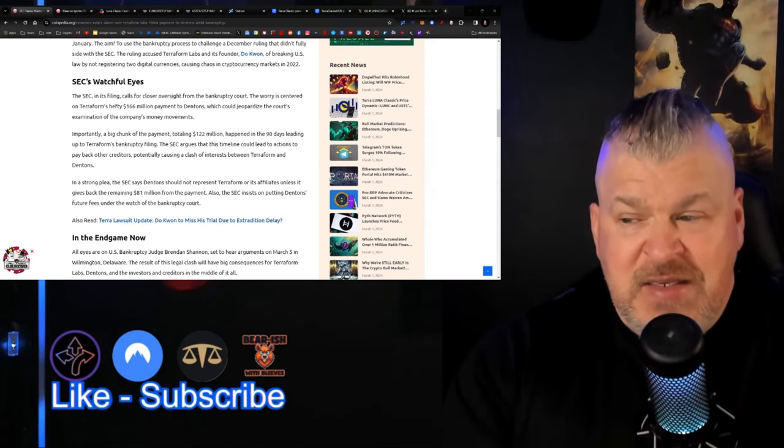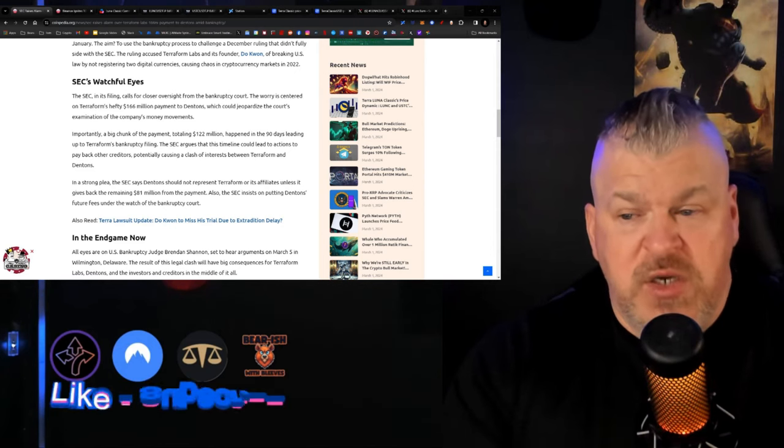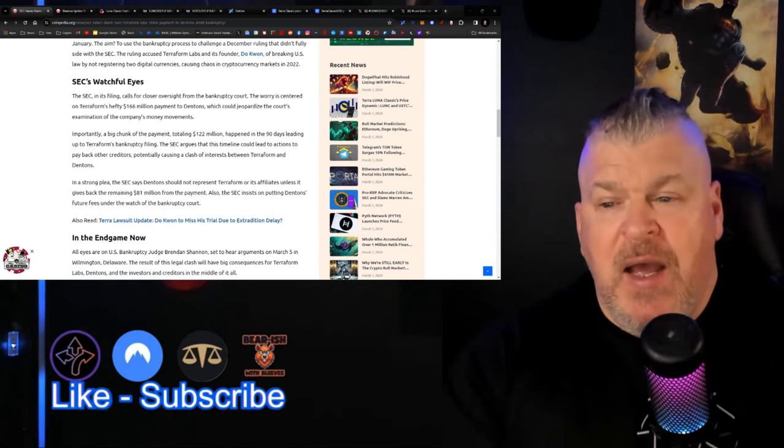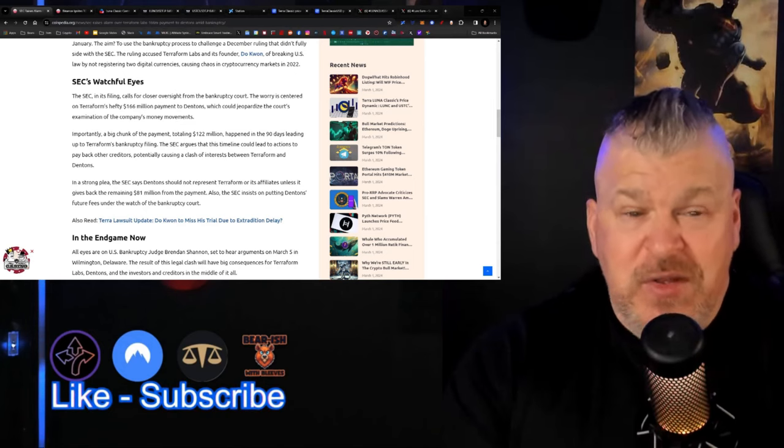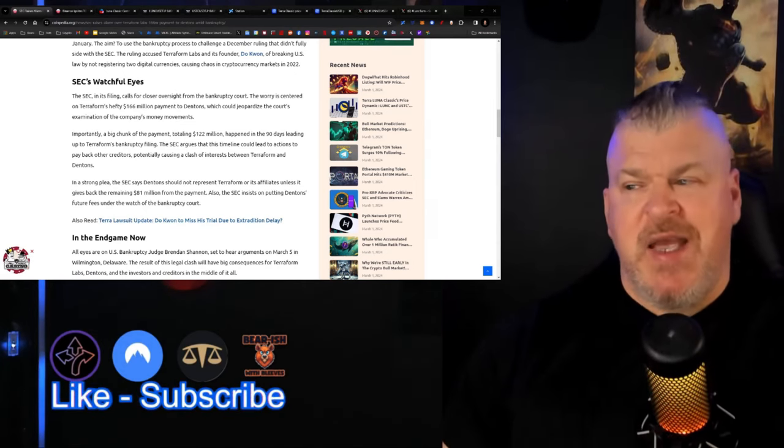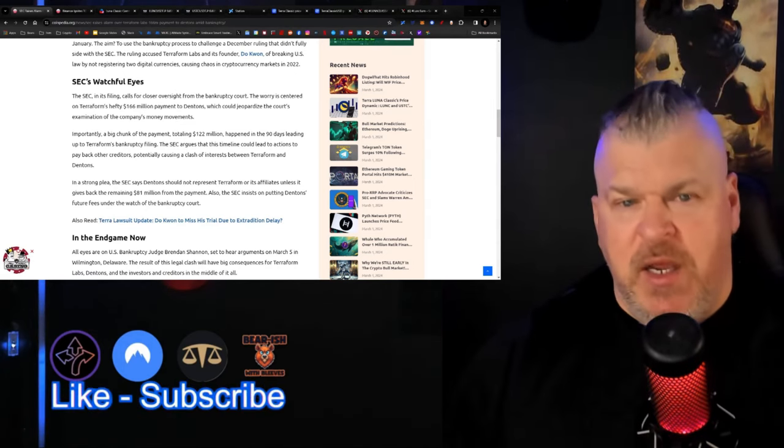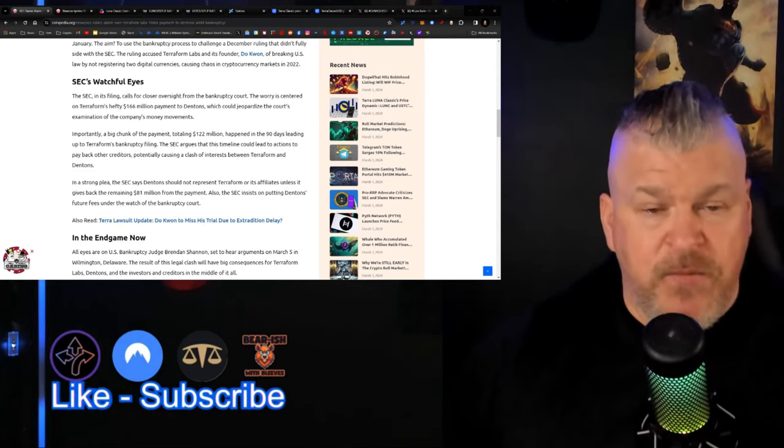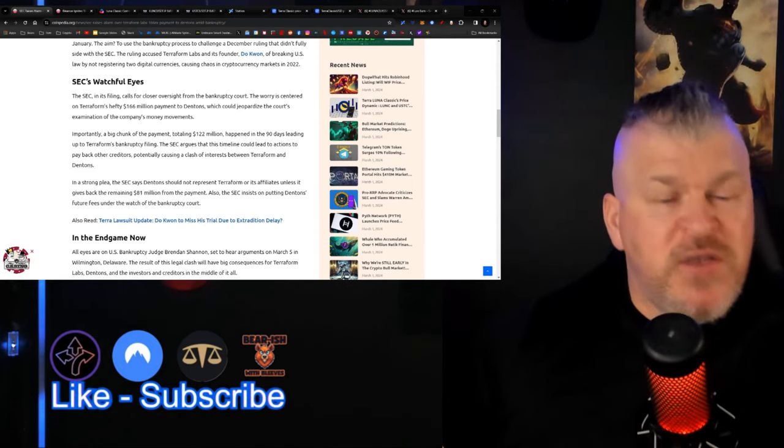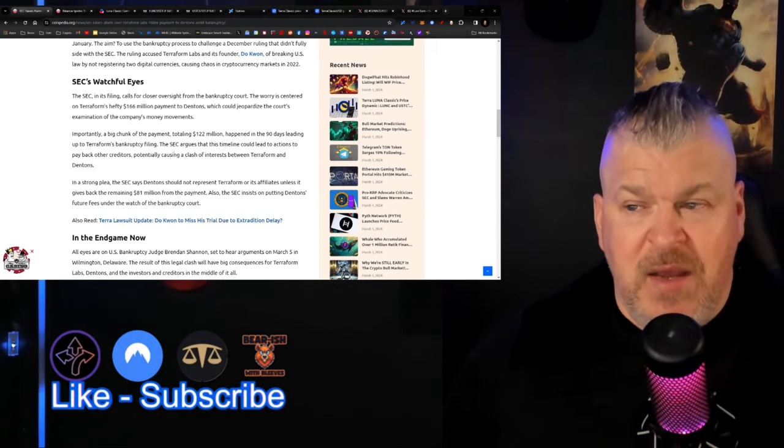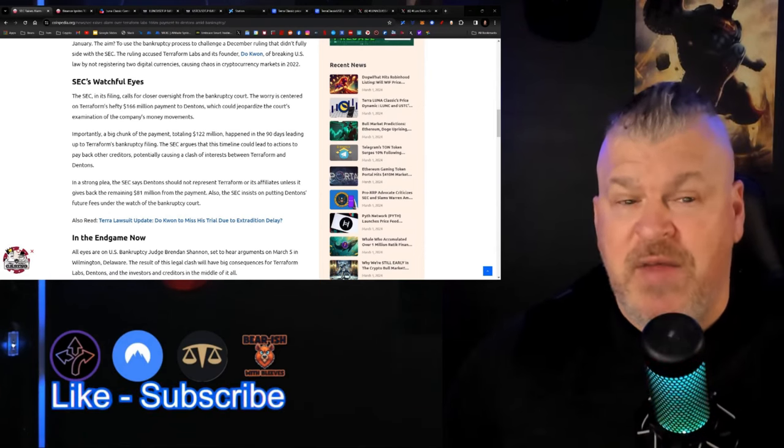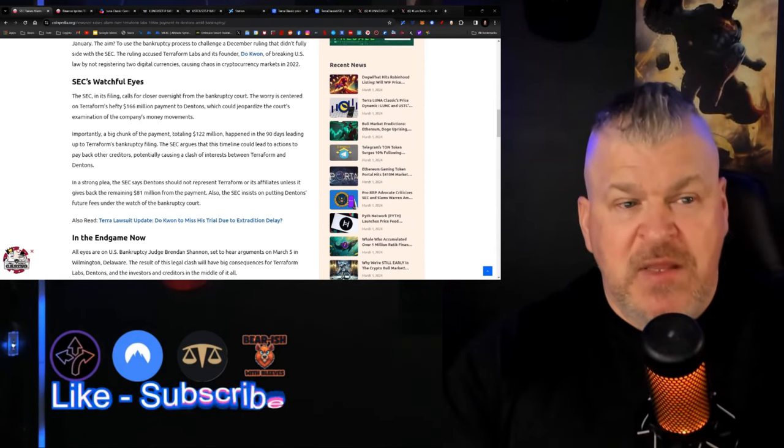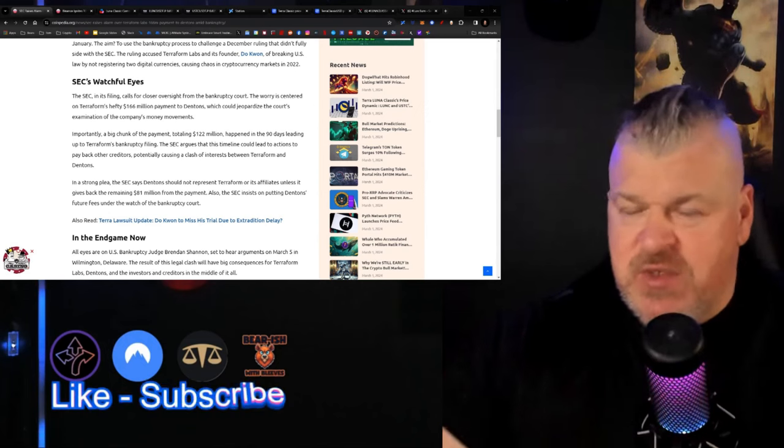The SEC insists on putting Dentons' future fees under the watch of the bankruptcy court. What they're basically saying is that they're hedging on the market and using this law firm to do that. It's very interesting. It should also be noted that Terraform Labs have already proven that they can pay back their potential creditors.